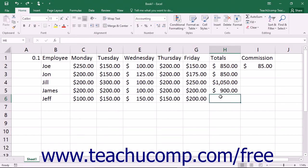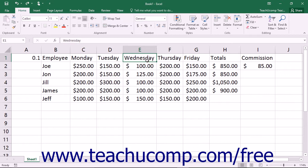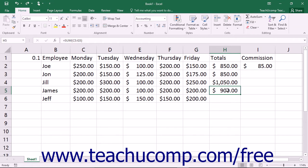In Excel you can cut or copy data from cells and then paste the data into other cells. Cells that contain numeric or text entries can be moved wherever you want. The only trick is when you need to cut or copy cells that contain formulas. When you copy and paste formulas to a new location in your workbook, the formula automatically adjusts its cell references to fit its new location.